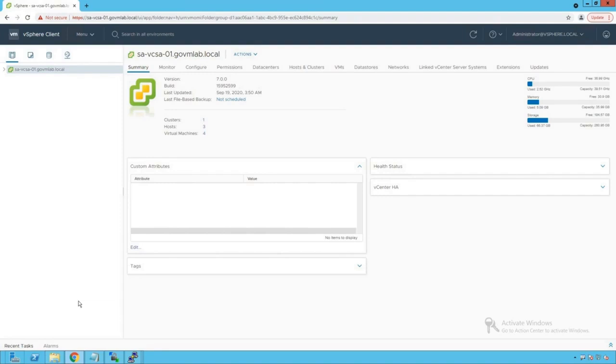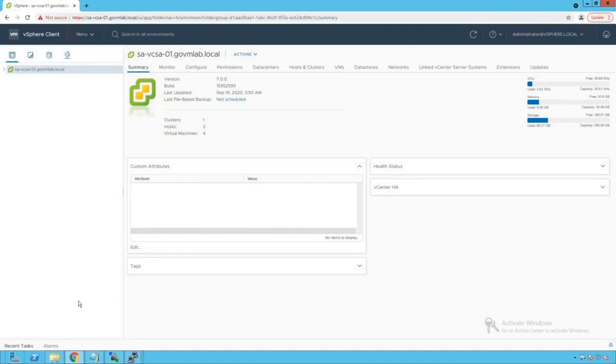Now, what could be those misconfigurations? For example, maybe configuring some unsupported VLAN ID which is not available in your physical infrastructure, maybe assigning some misconfigured IP level configuration to your management VM kernel network adapter, maybe assigning wrong MTU to your management network VM kernel adapter and the physical switch doesn't support that MTU size, and so on.